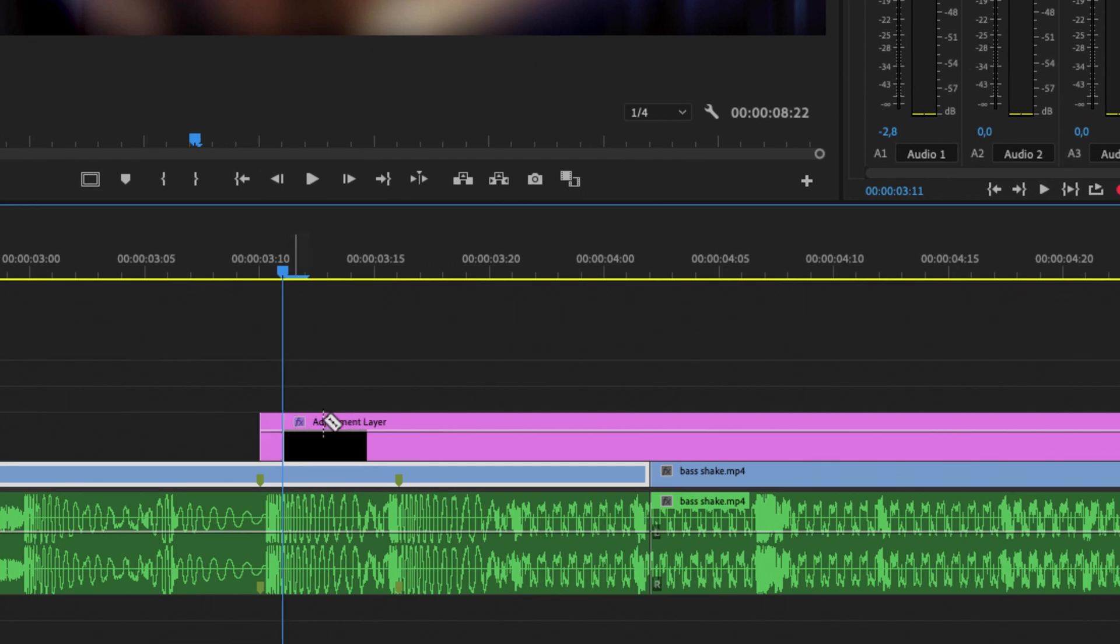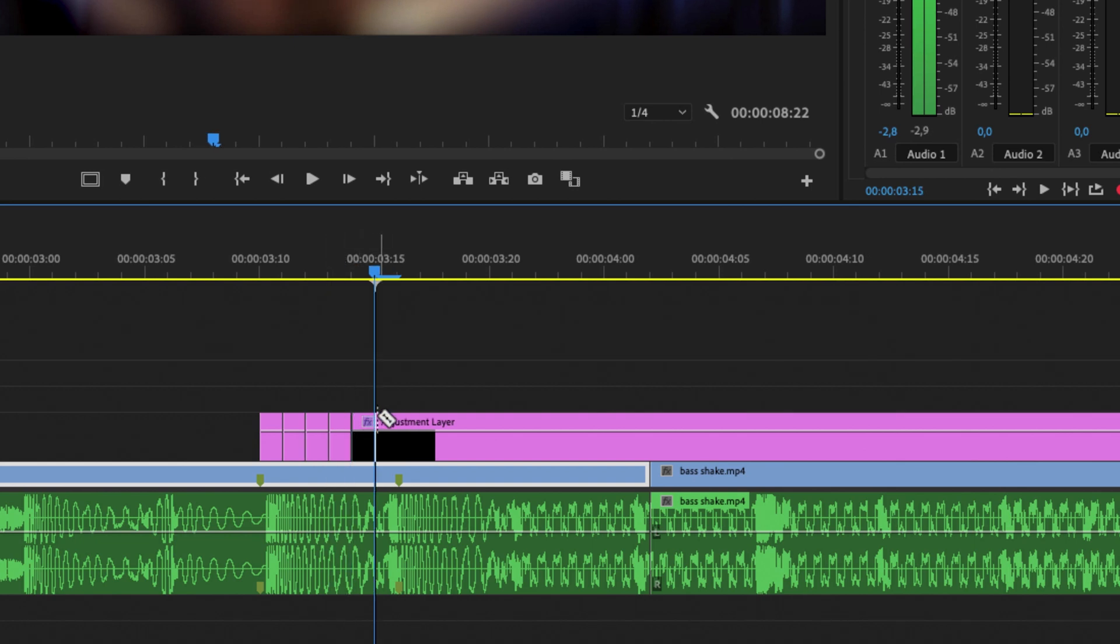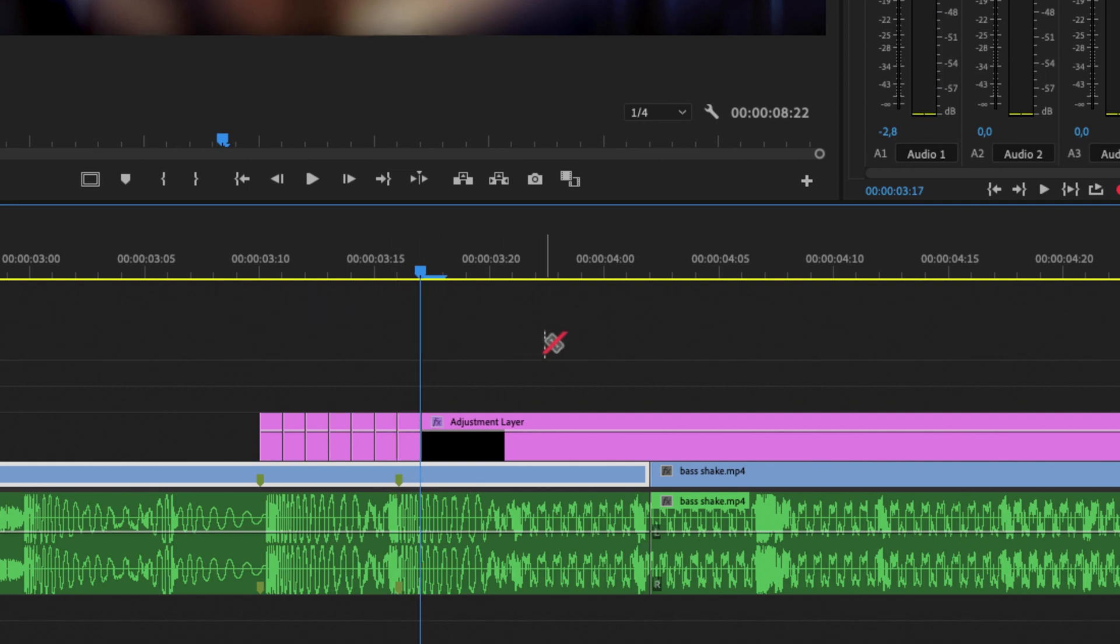So one cut here, go to the next frame and make a cut, and do this about five or six times just like that.